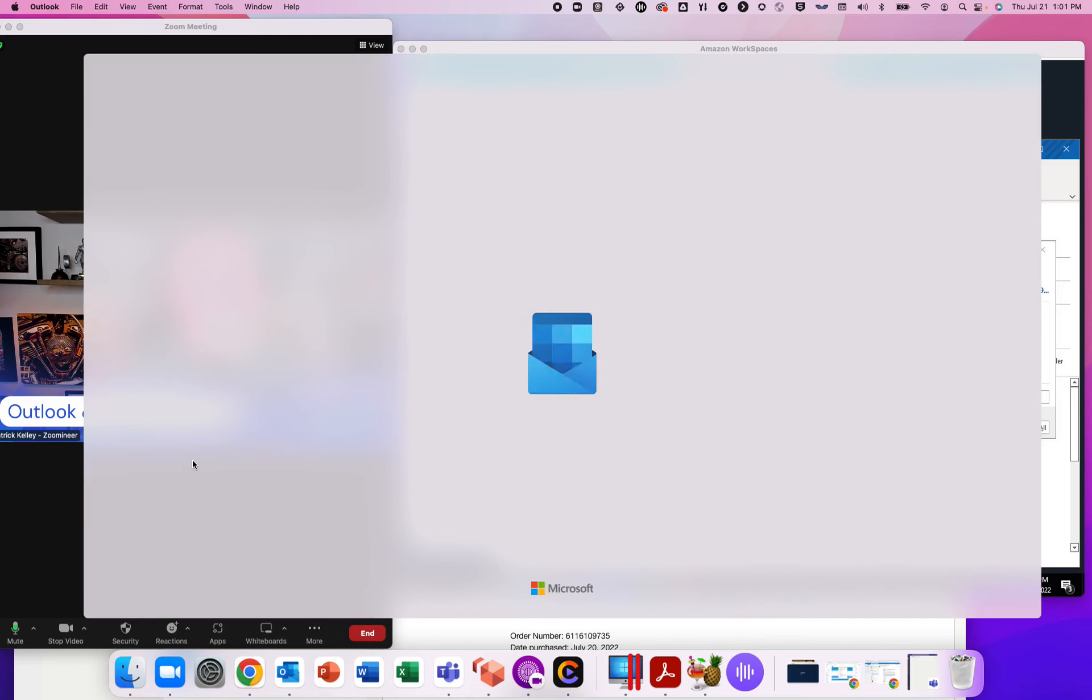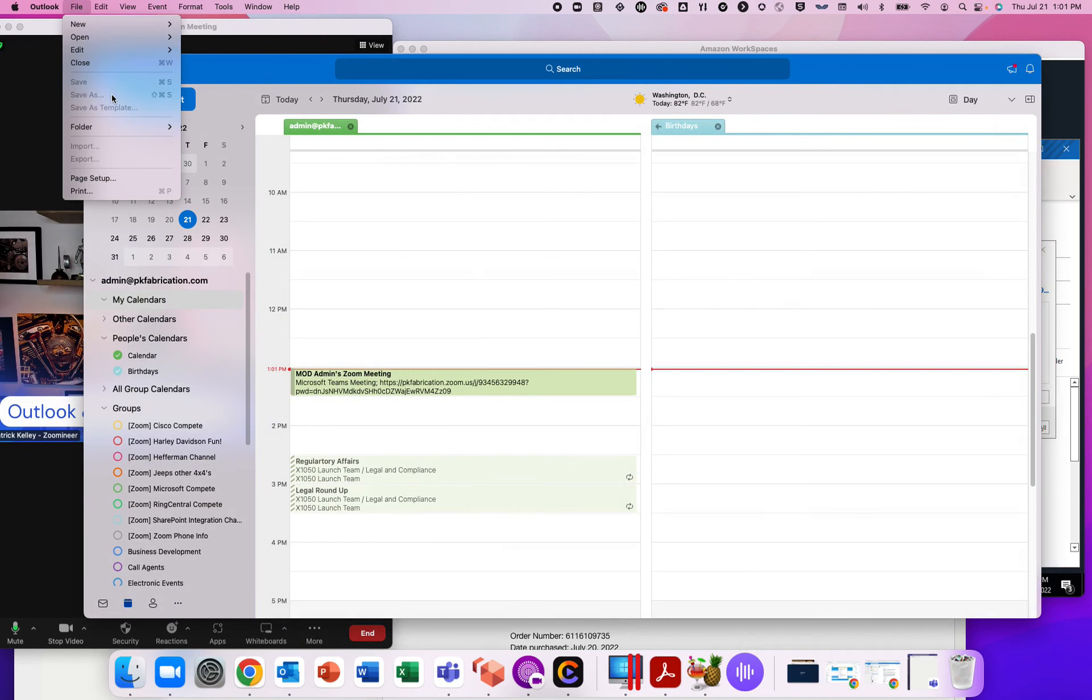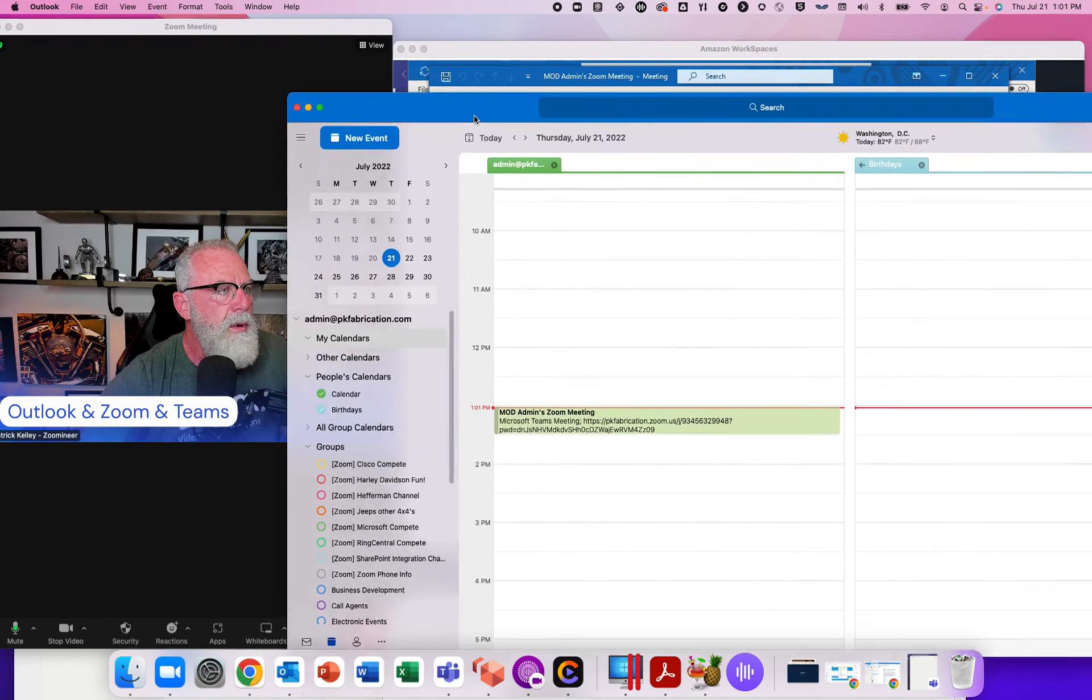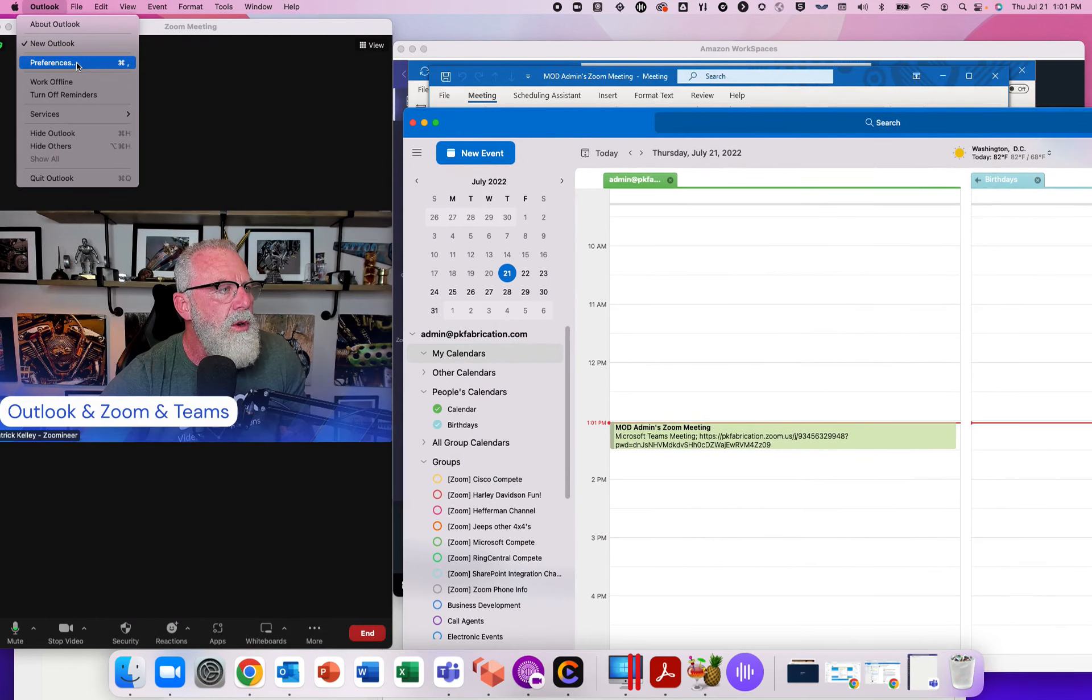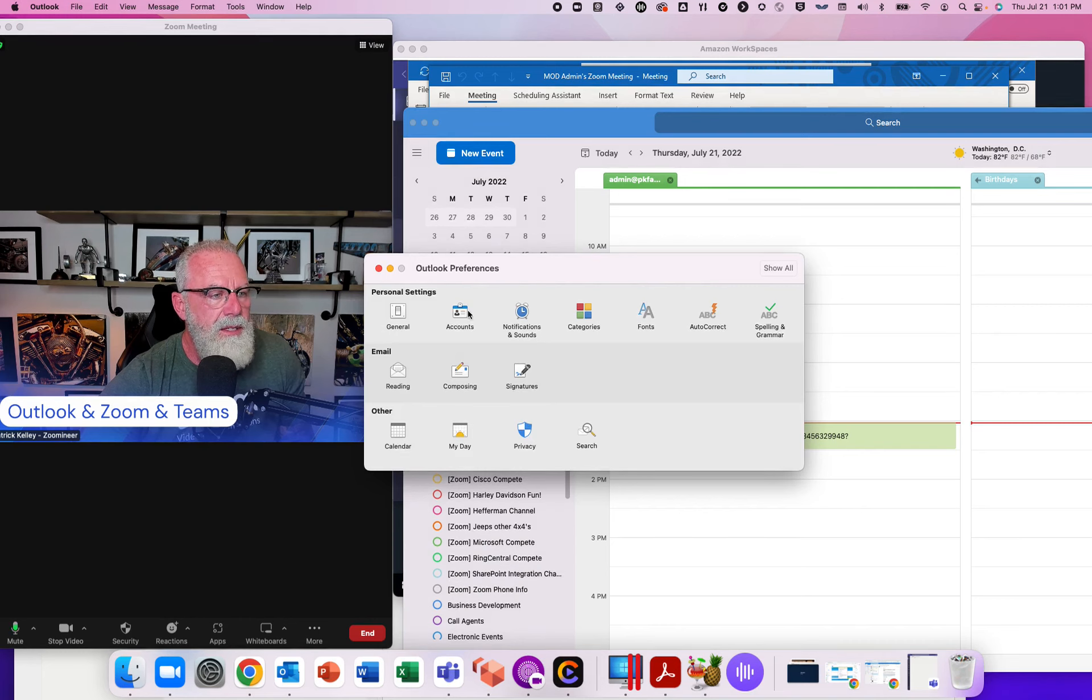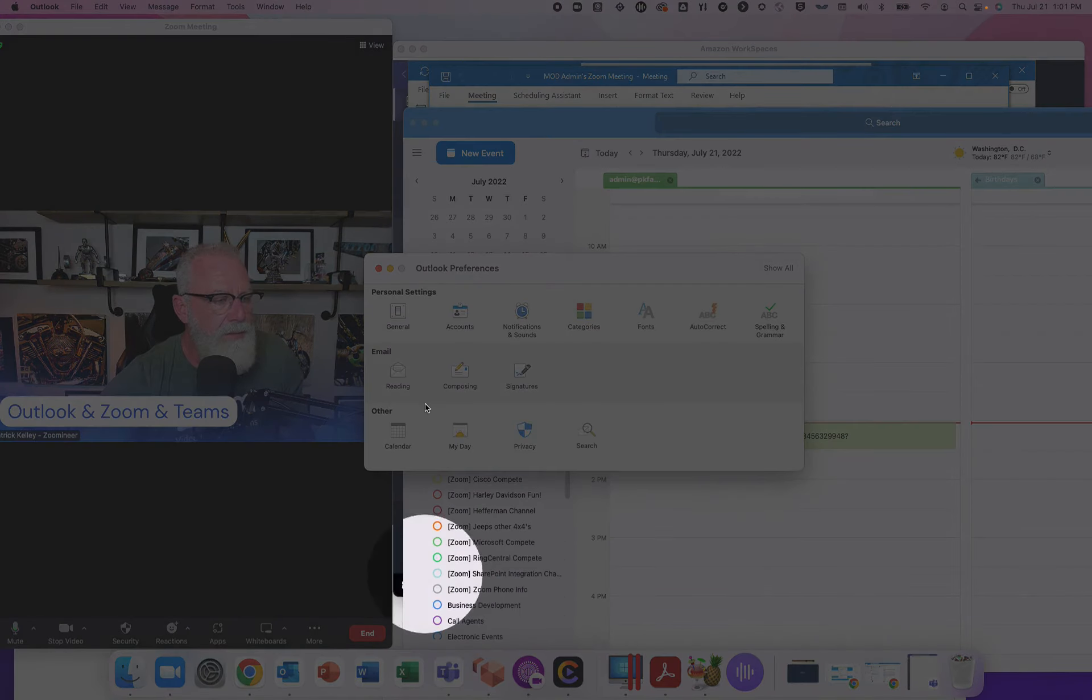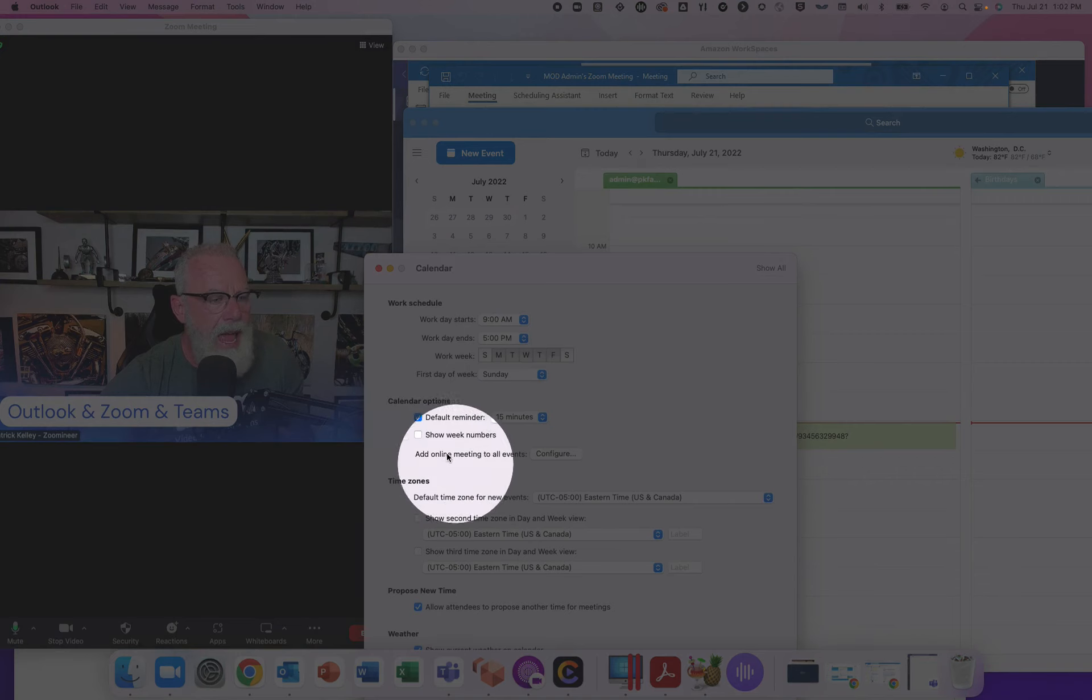Let's open up email here and then let's go to file and let's go to Outlook and go to preferences. Here's the difference. We're going to go to calendar now. We're going to go to calendar. And now look at this. Add online meetings to all events.